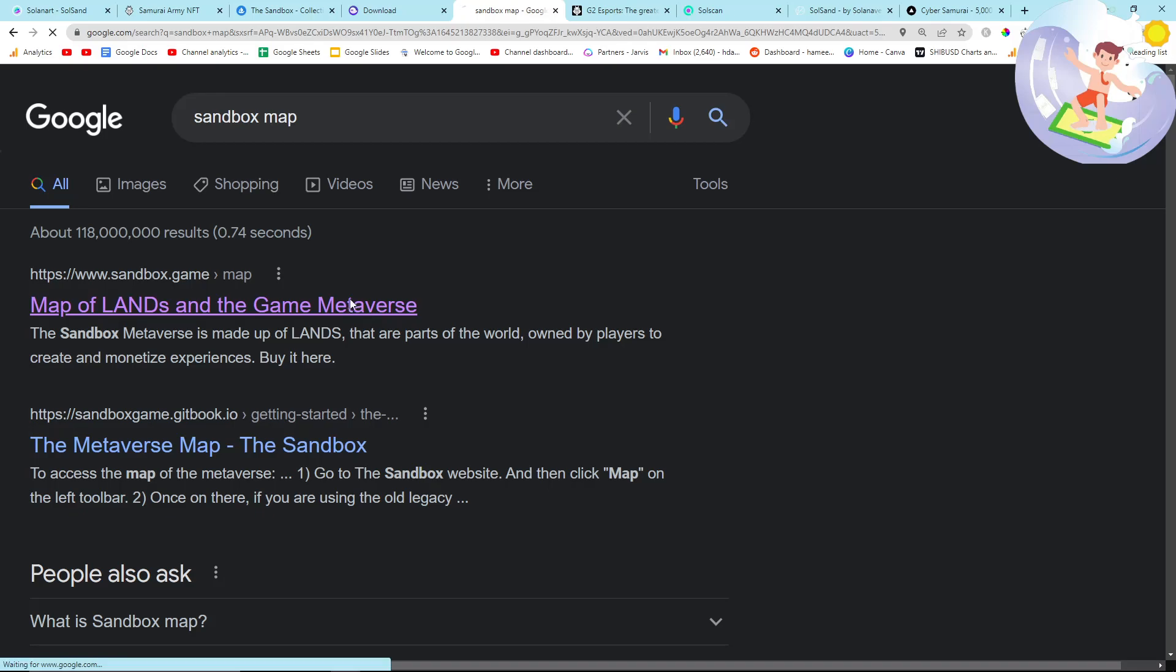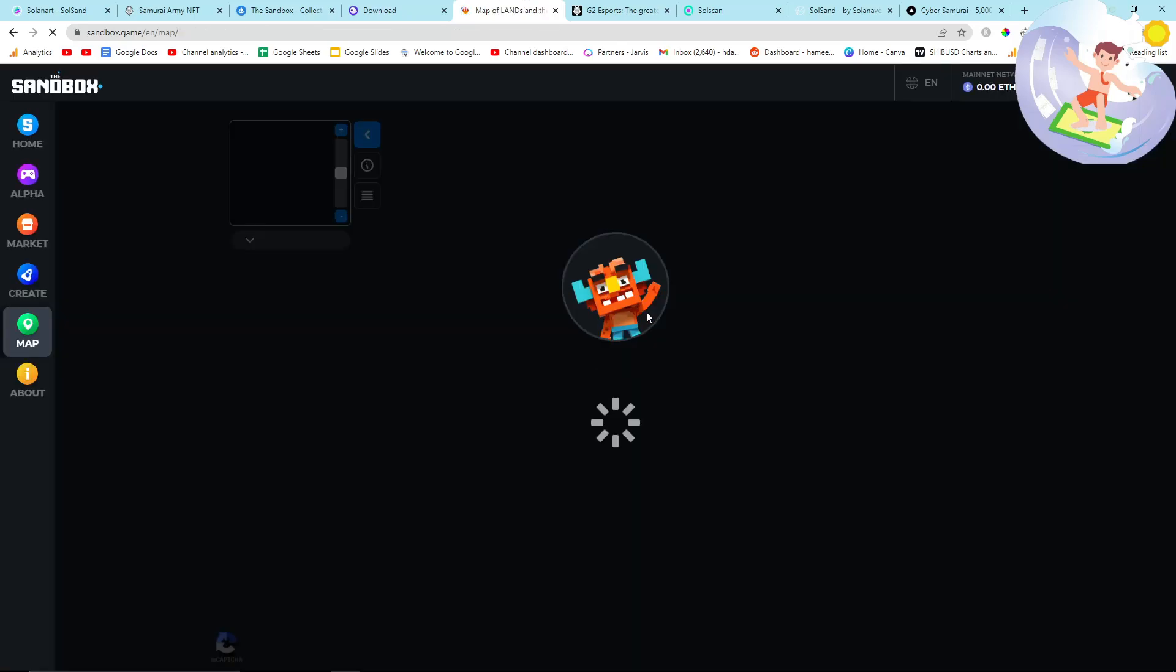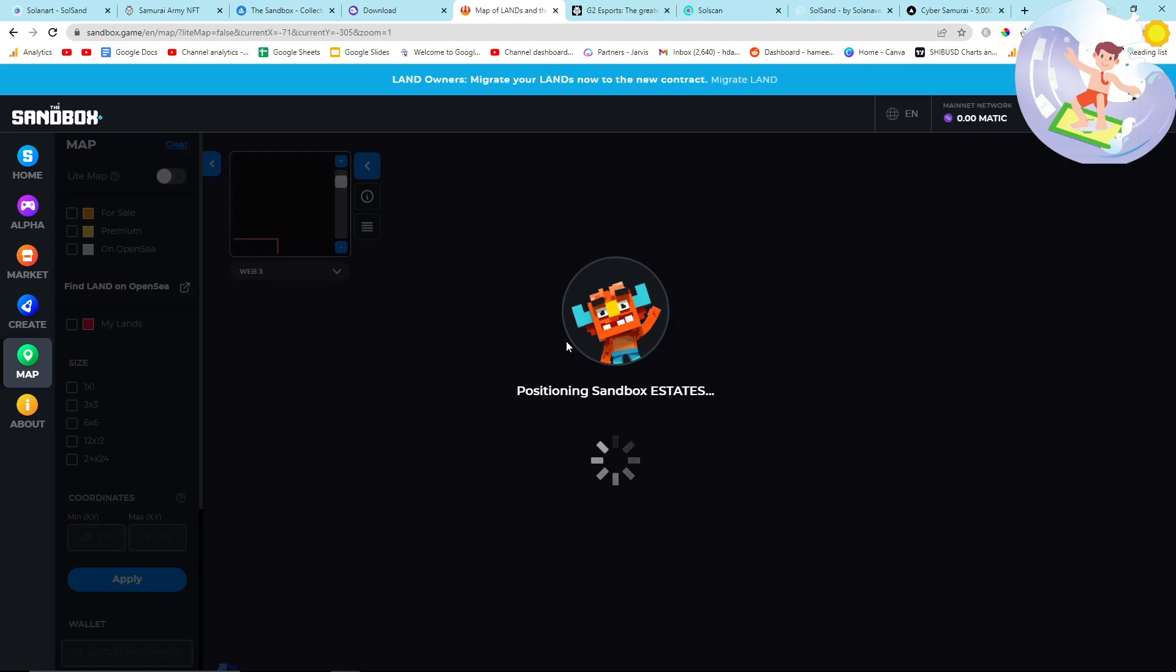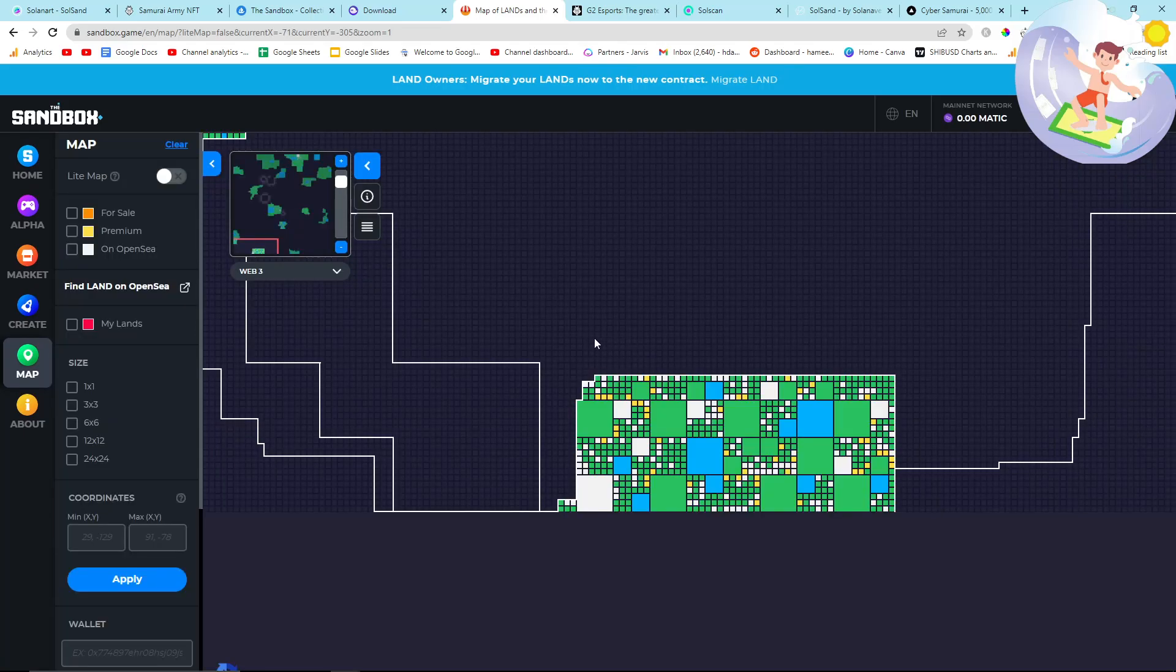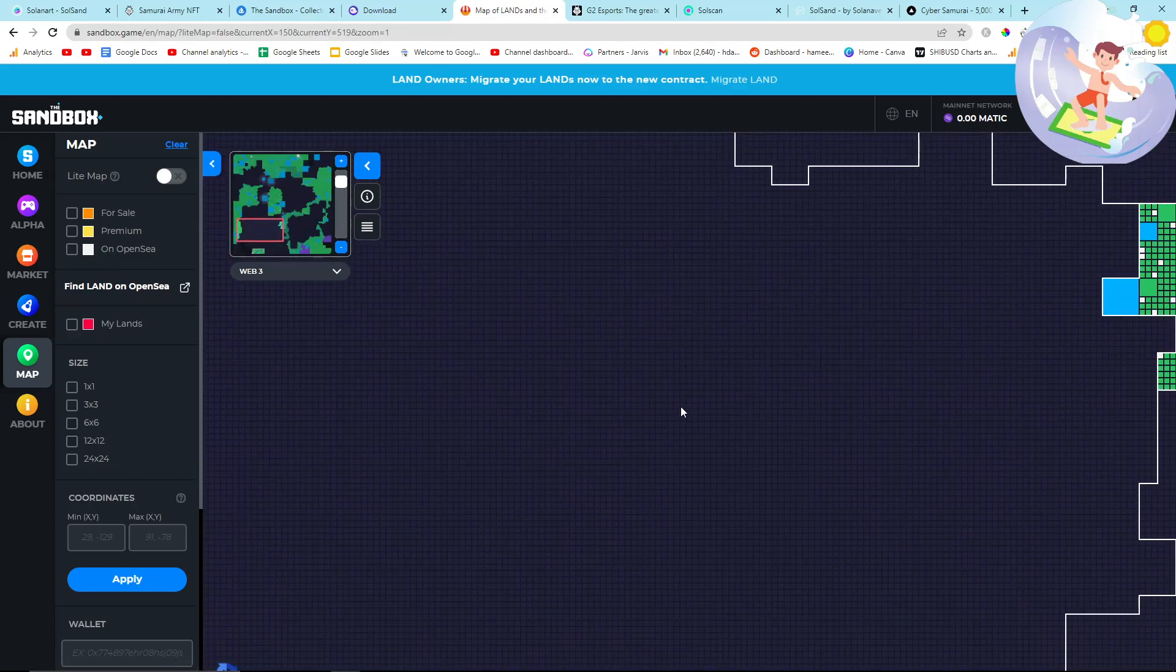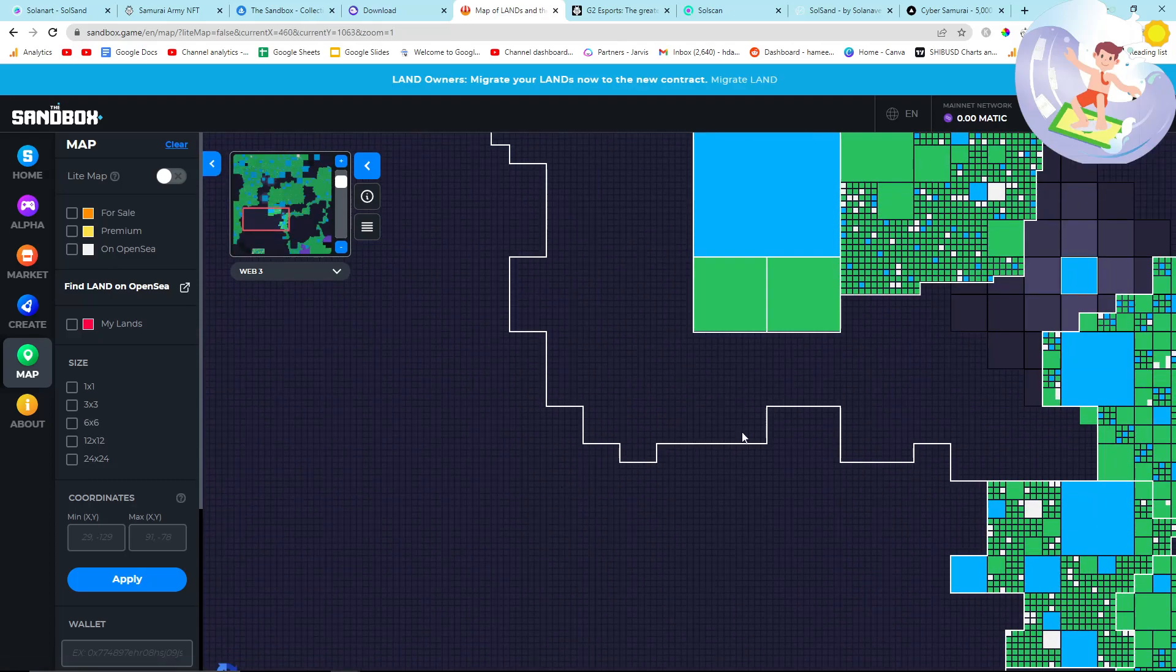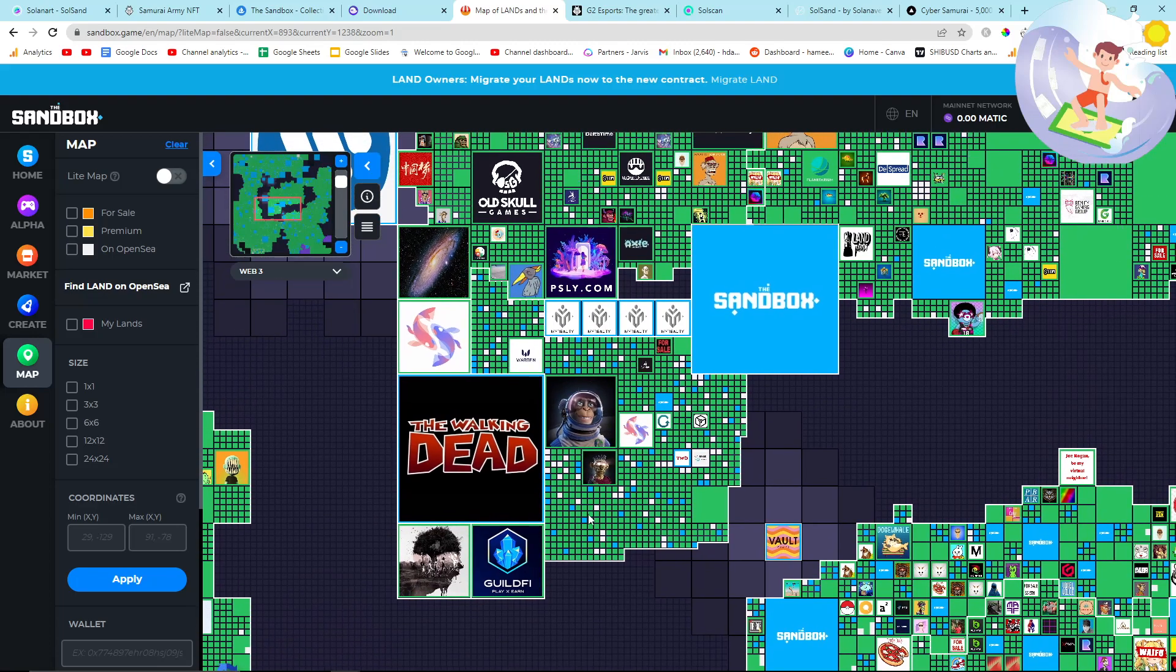Another really interesting thing you can do - if you're curious, you can go on Google and type in Sandbox map and it will actually take you to the map. You can see already the difference in prices compared to where they are, if that makes sense.